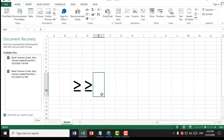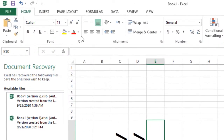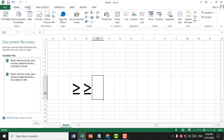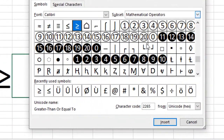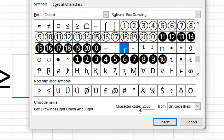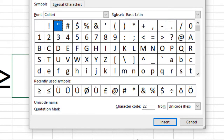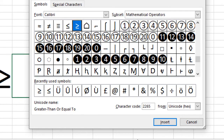So this is very simple and easy. Firstly, click on Insert, after click on Symbol, and type here character code 2265, after click on Insert, click on Close.